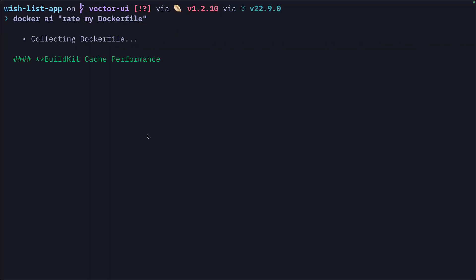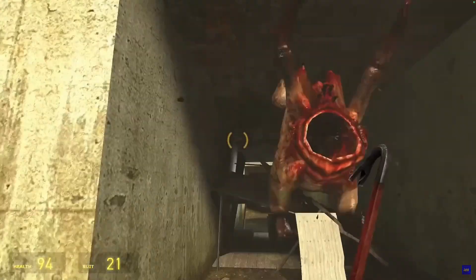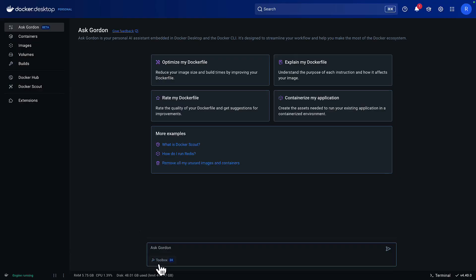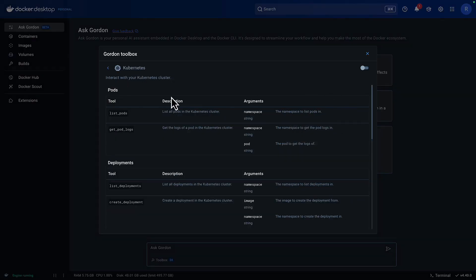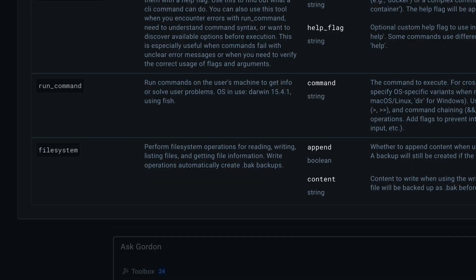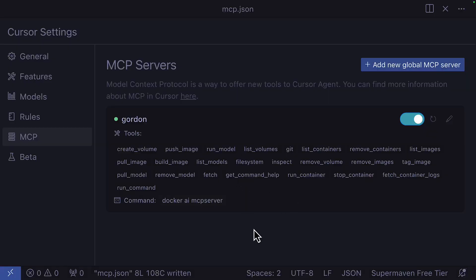But Docker have really impressed me with their AI agent. It's nice that Gordon can containerize your app, rate your Dockerfile, and — if you're a Half-Life fan — kill headcrabs with a crowbar. It also comes with a toolbox to extend its features, like running specific Docker or Kubernetes operations, fetching a URL, or accessing the file system. And if you wanted to, you could create a local MCP server to give things like Cursor access to Gordon's toolbox.